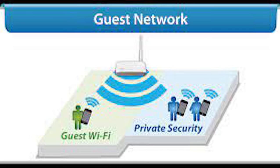If the guest's device is infected with malware and they connect to your guest network, you can rest assured that your important data and security are protected. Most routers allow you to create a guest Wi-Fi network via their management interfaces.